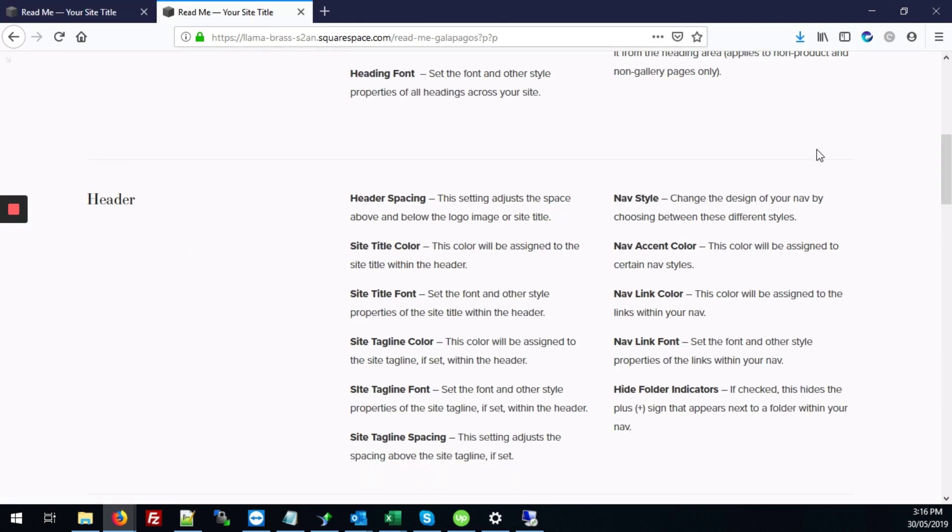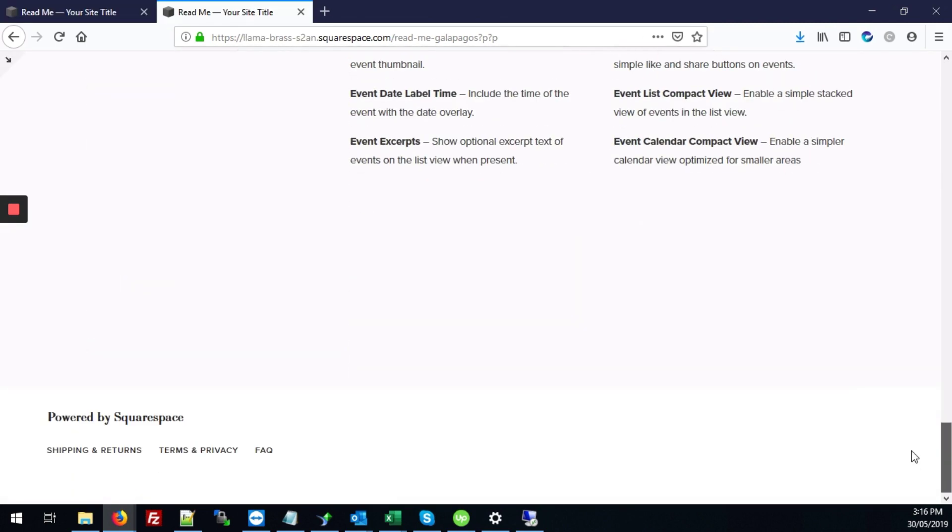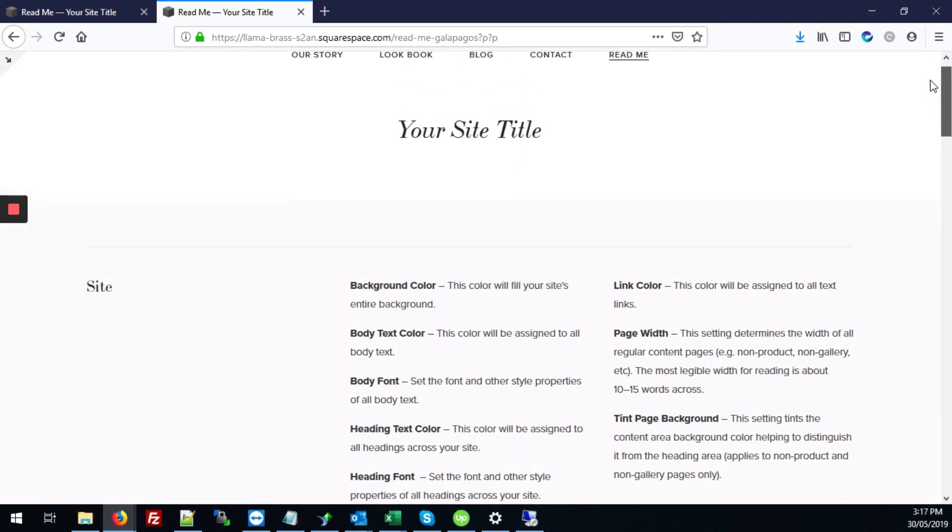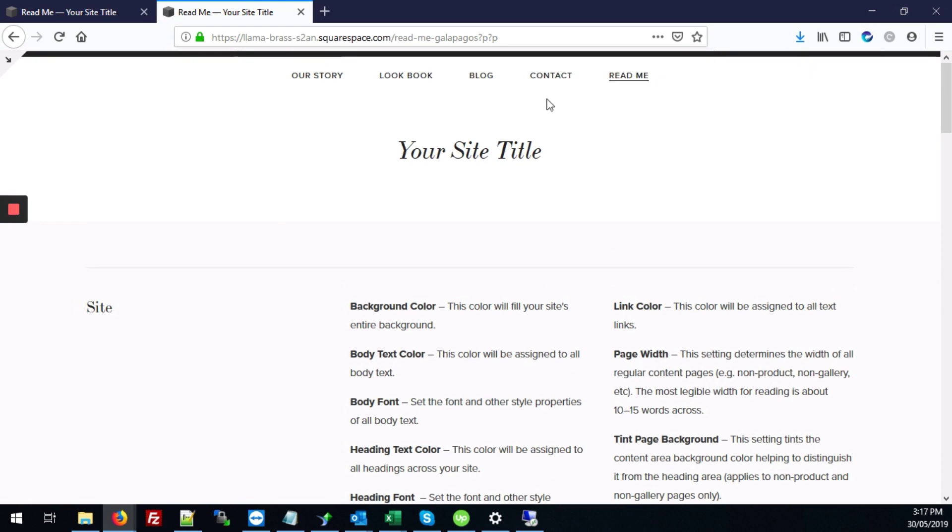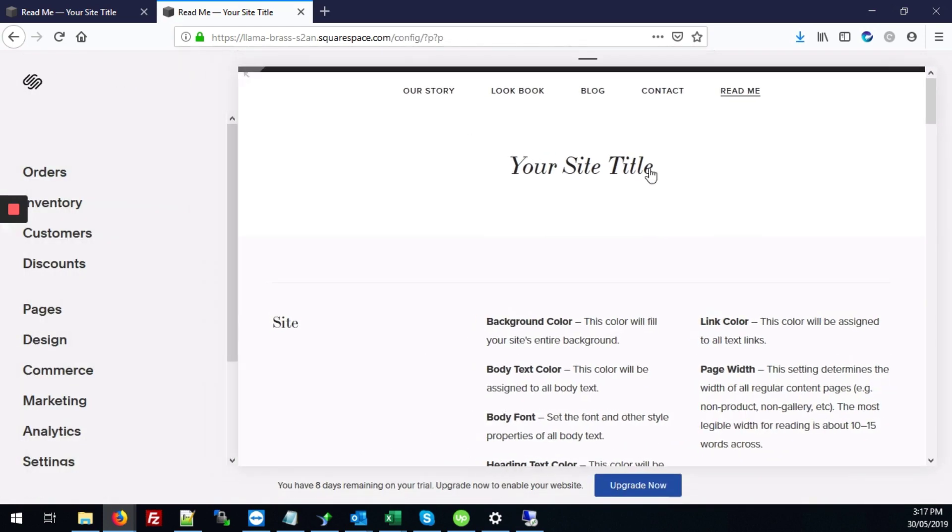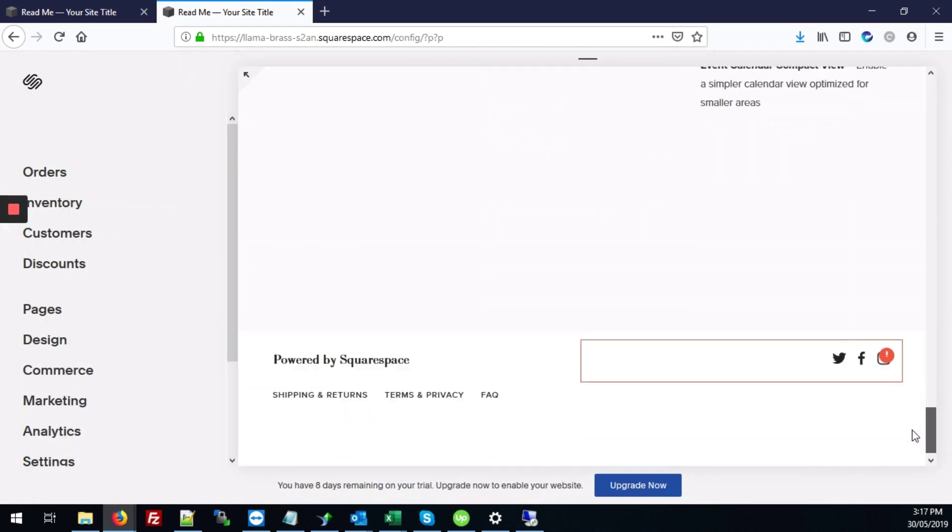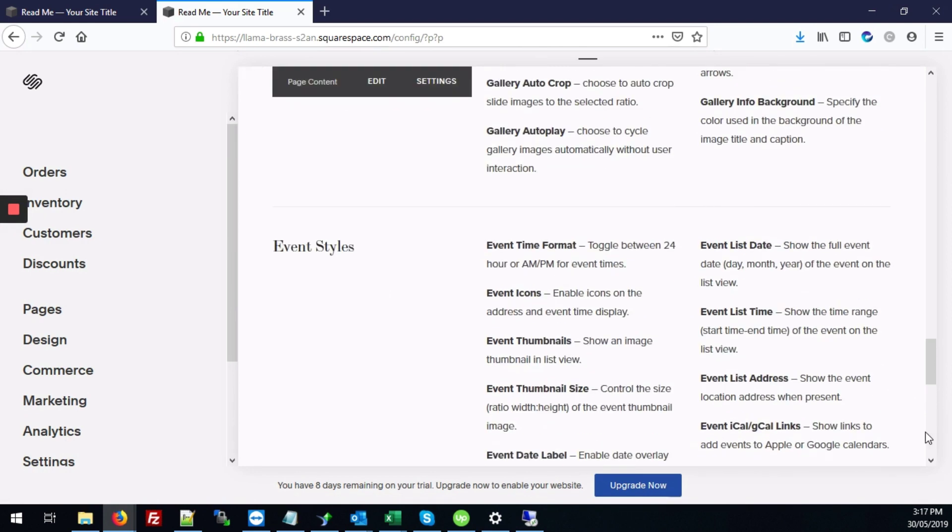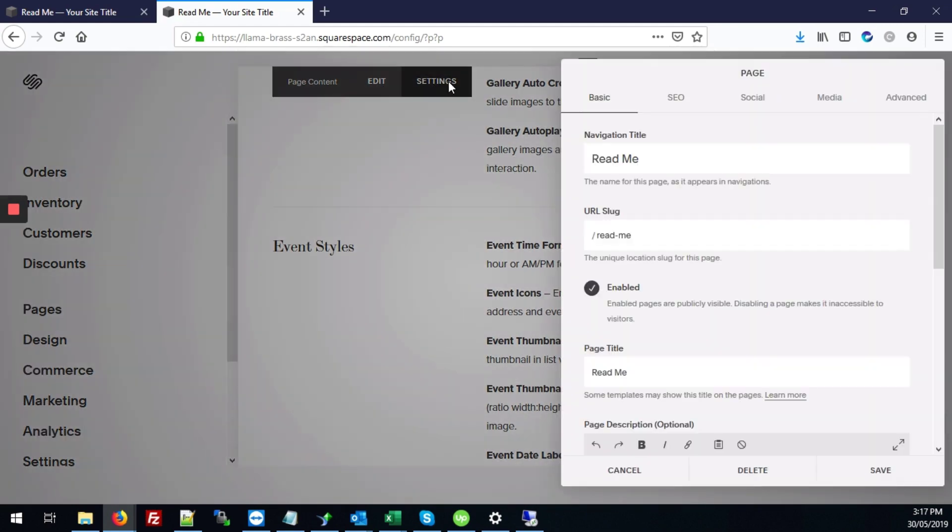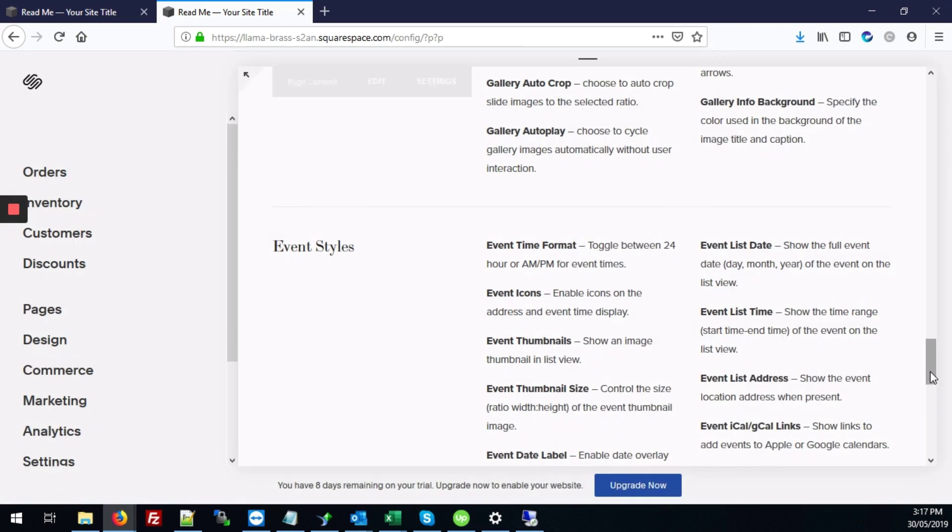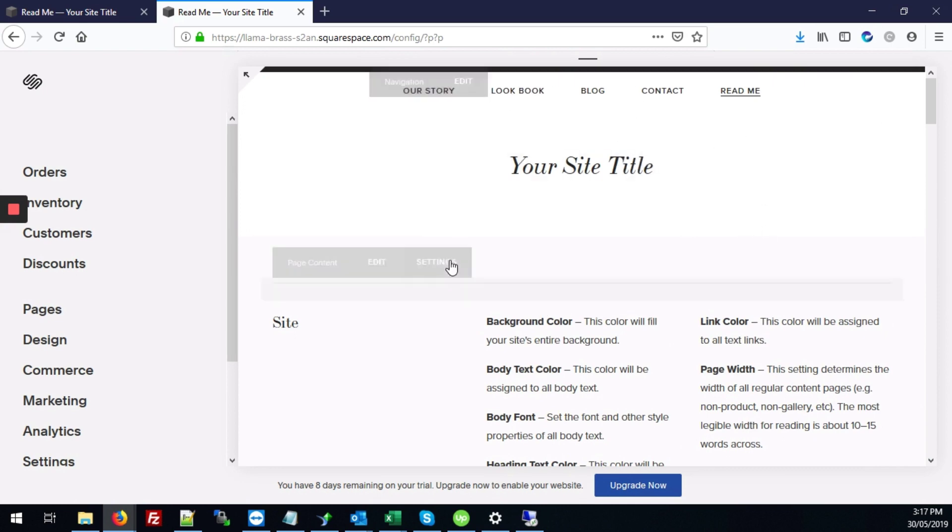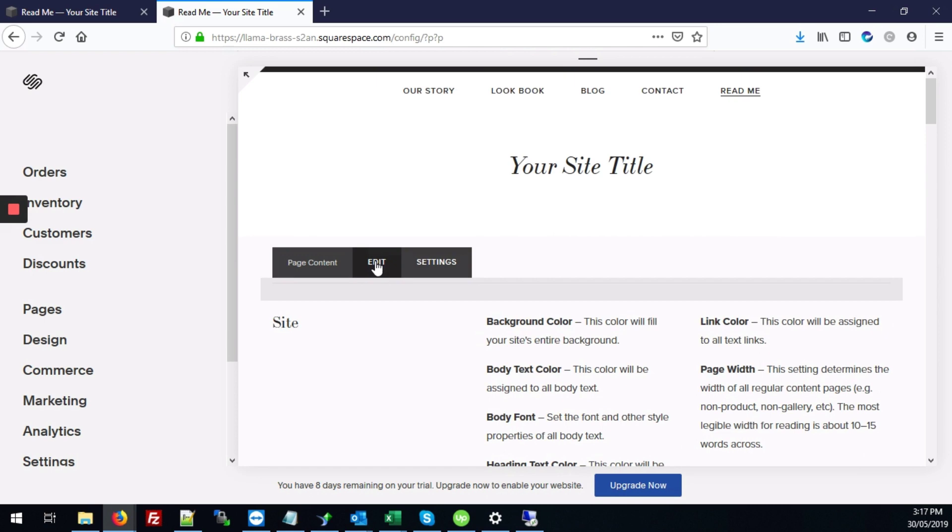So first we'll start with our site where right now there's no PDF links so we'll add those from scratch. So the first thing to do is go into the back end. Let's just scroll down here. Hover over your page and go to edit.